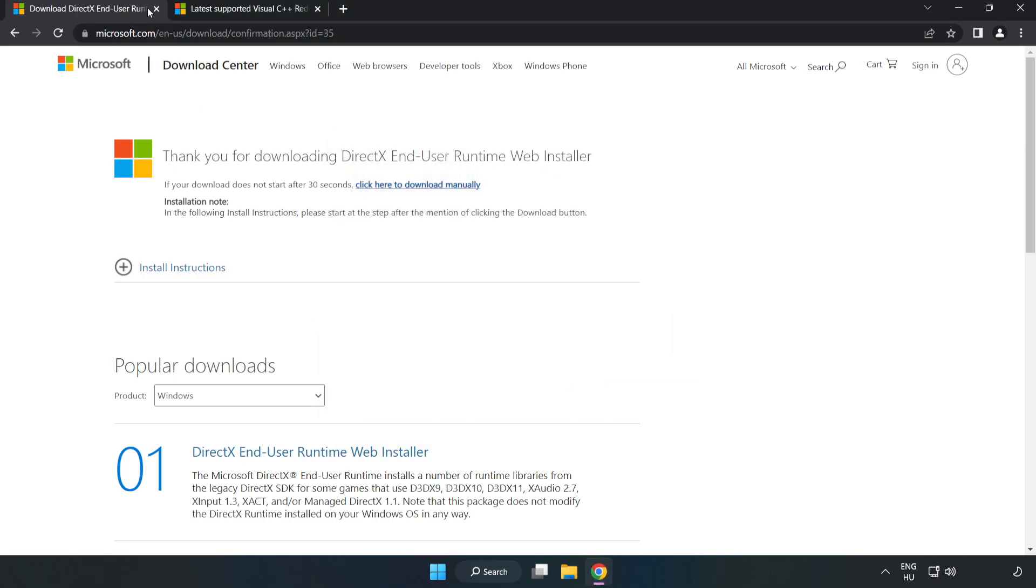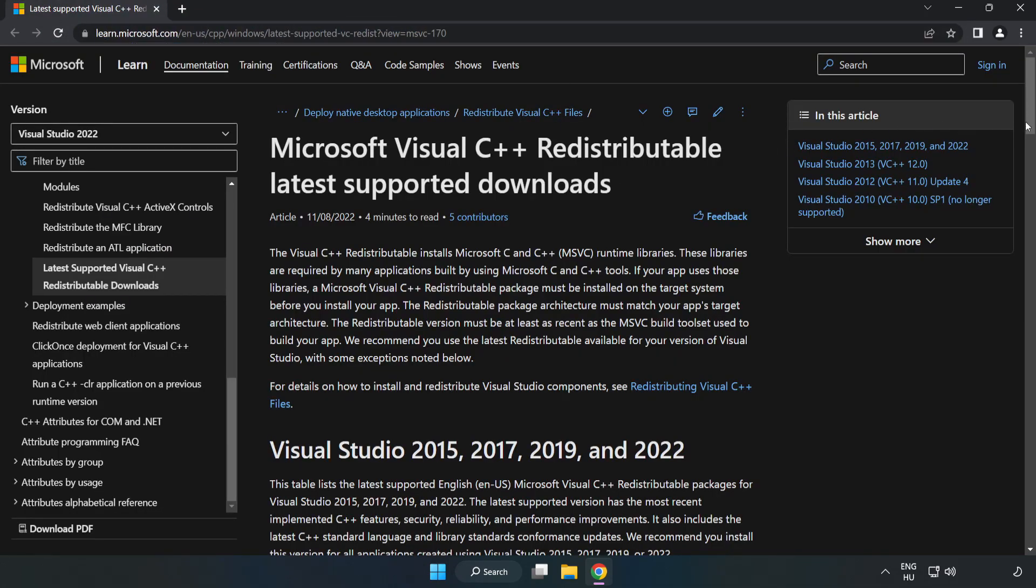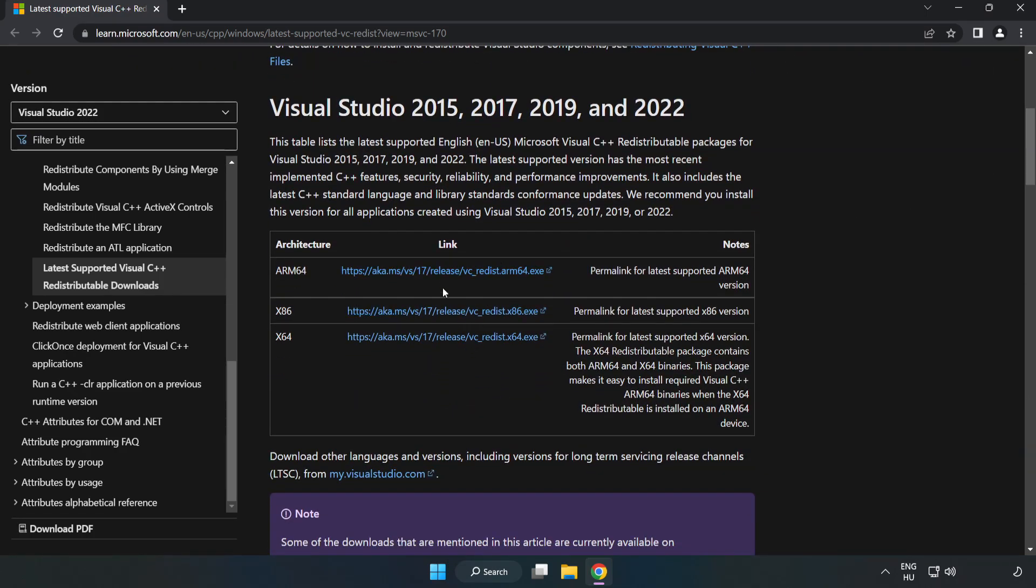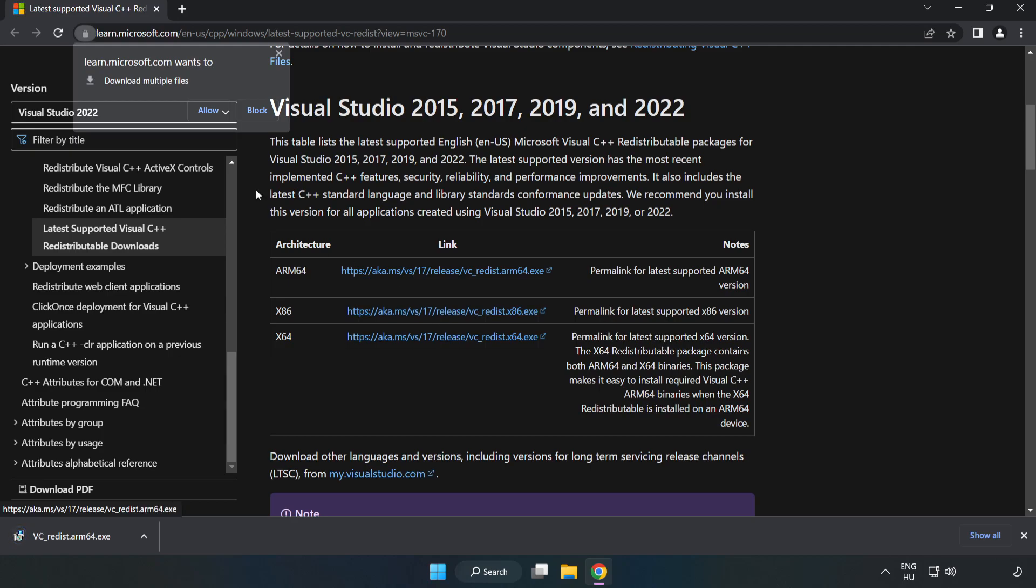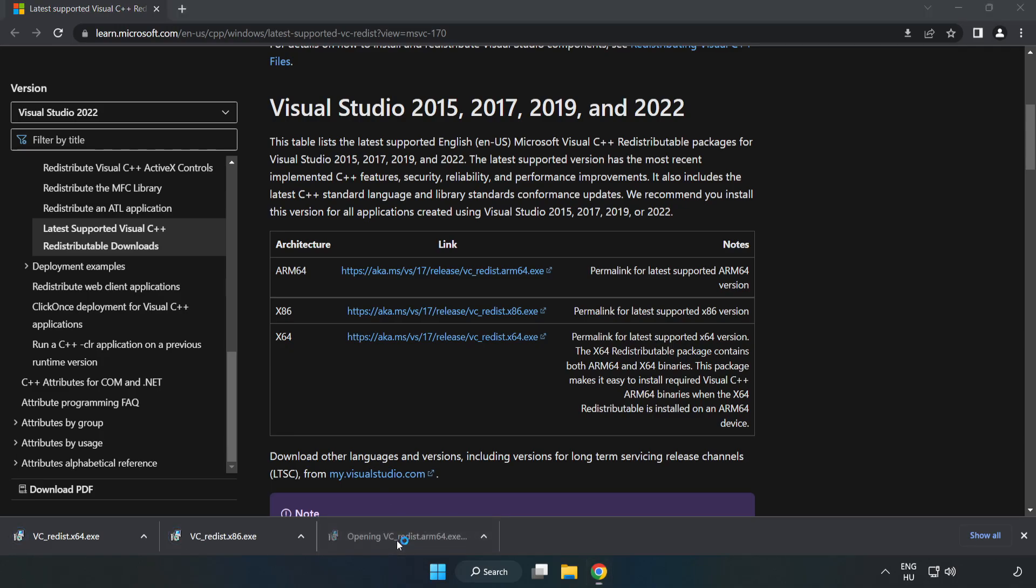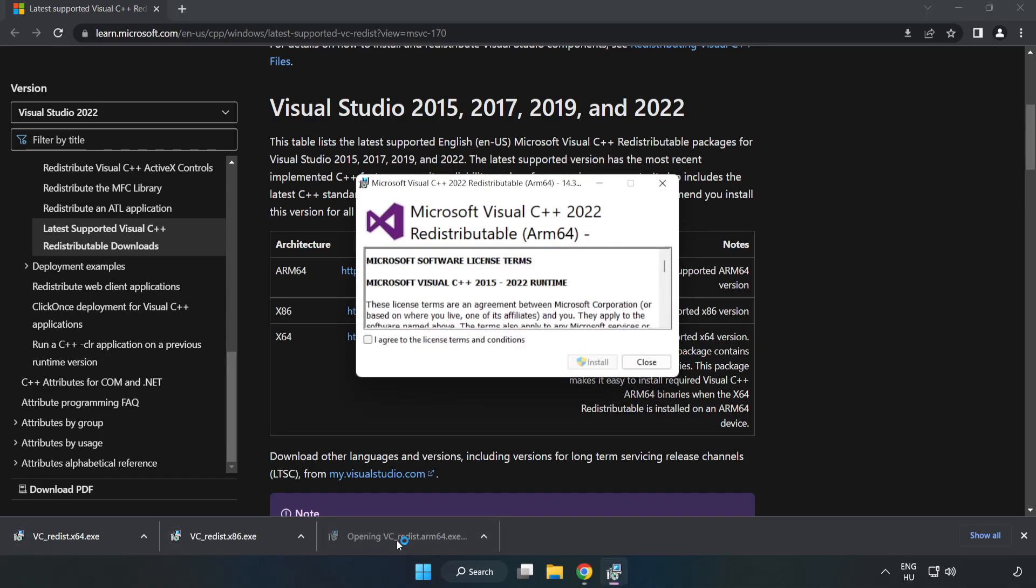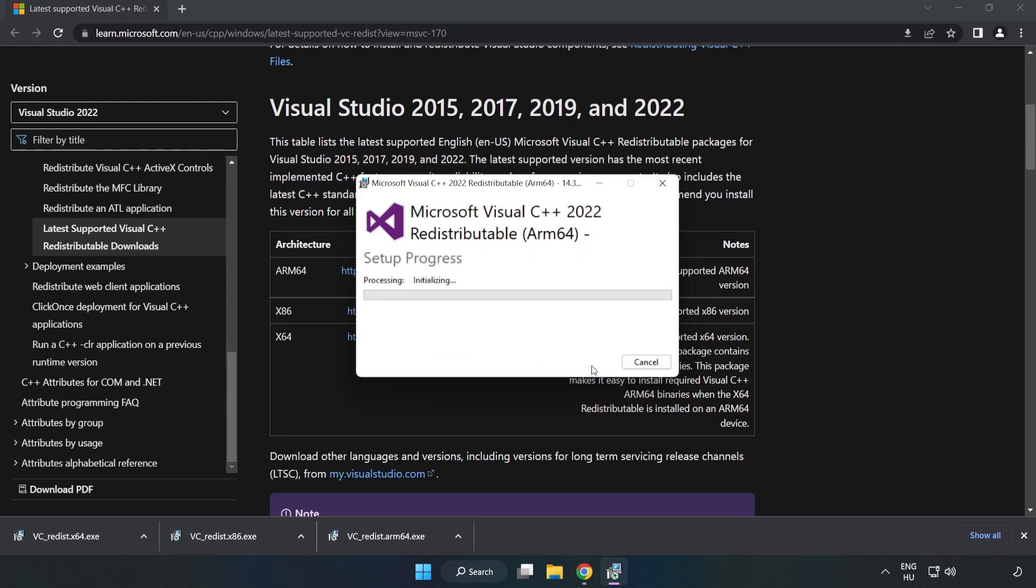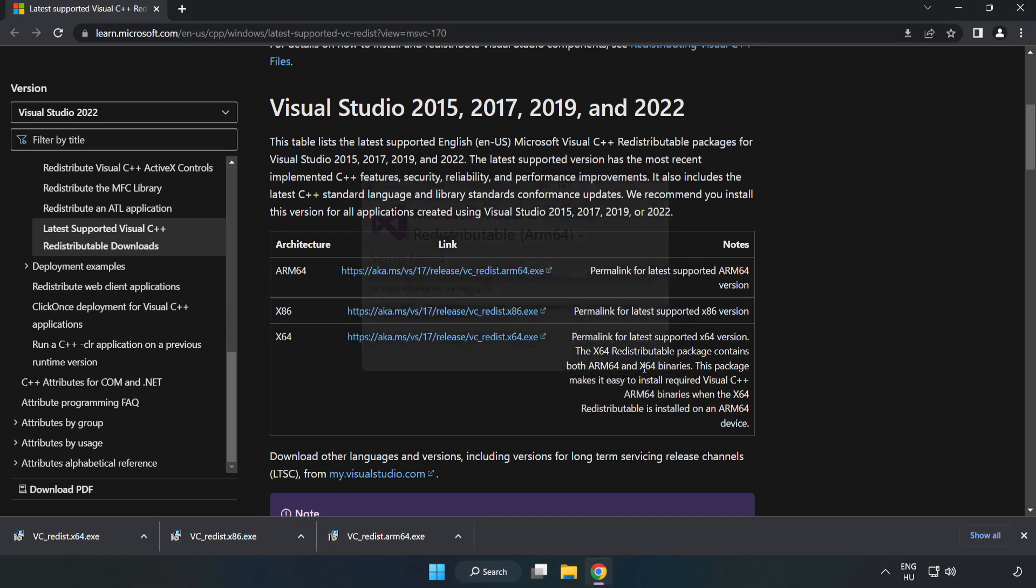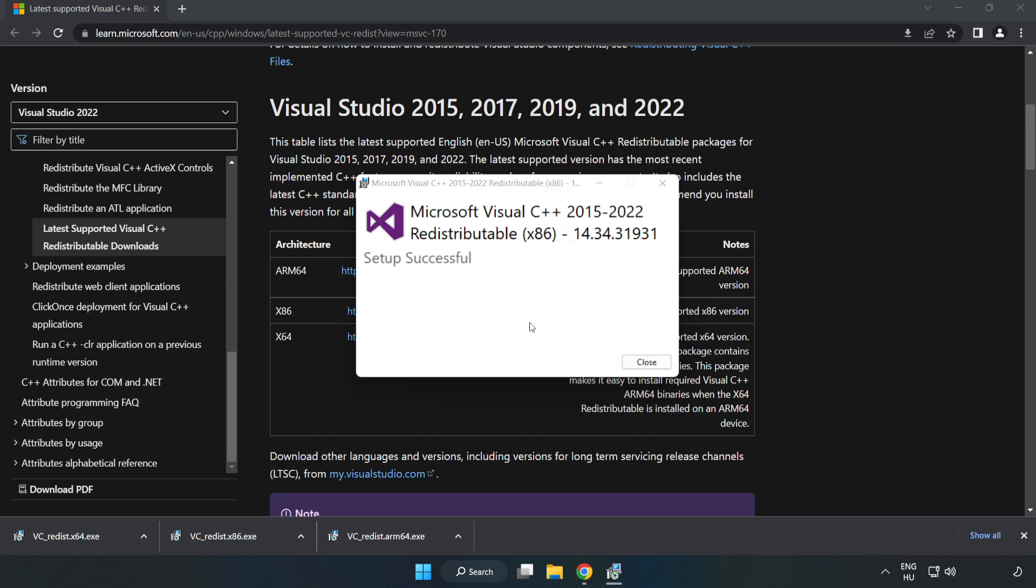Close the DirectX website. Go to the website, link in the description. Download 3 files. Install the downloaded file. Click I agree to the license terms and conditions, then click install. If it fails to install, no problem. Repeat for the other files. Click close.